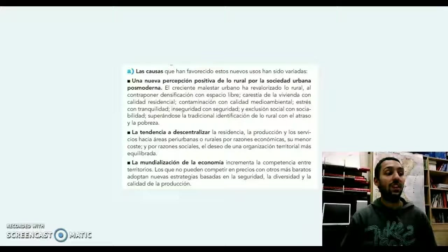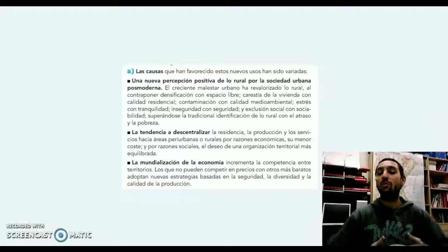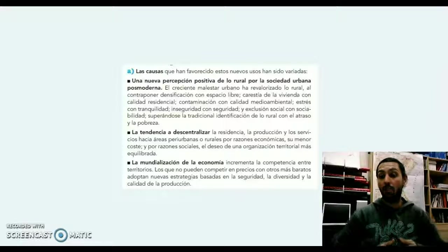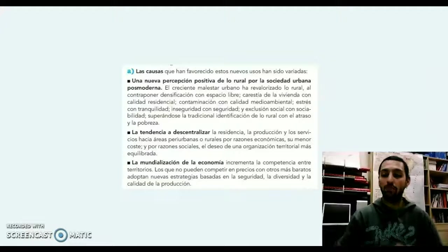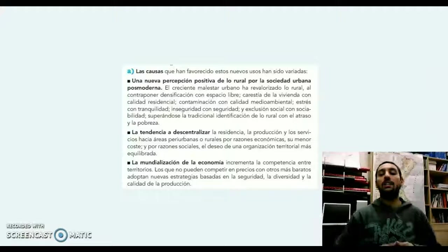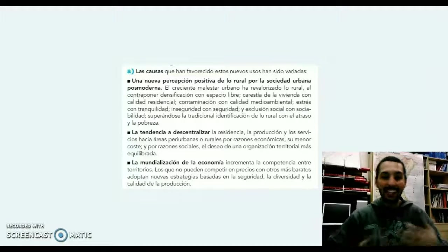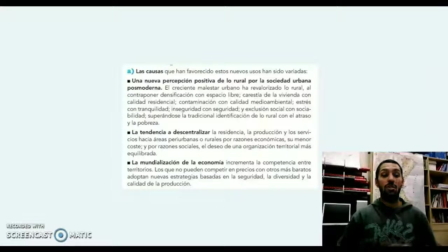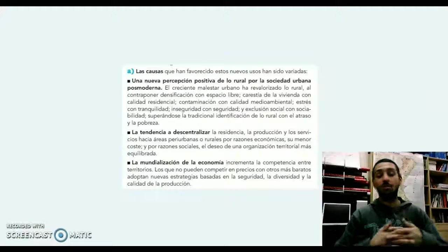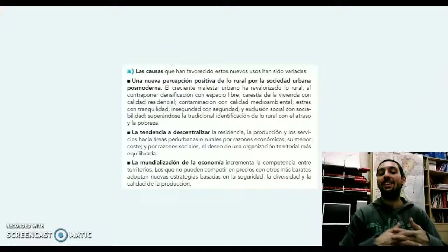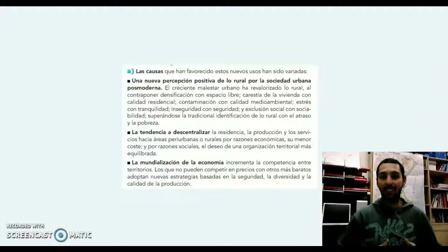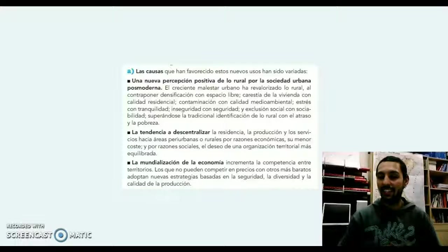También la tendencia a descentralizar las residencias: muchas capas urbanas van a tener una segunda residencia en estos espacios rurales y, por lo tanto, van a dotarlos de una mayor infraestructura y también de cultura urbana, generando esa heterogeneidad. Y en tercer lugar, la mundialización de la economía, ya que no podemos competir con otros lugares donde producen mucho más barato, se van a implementar nuevas estrategias basadas en la calidad de la producción.